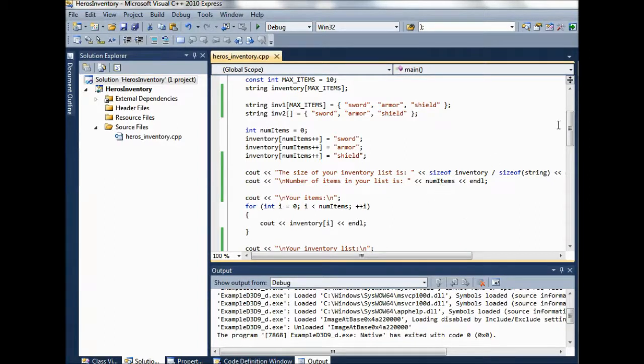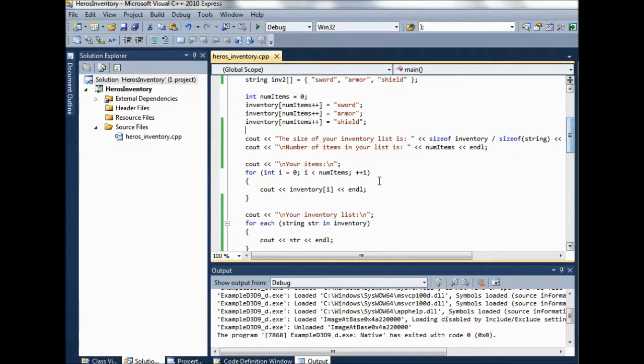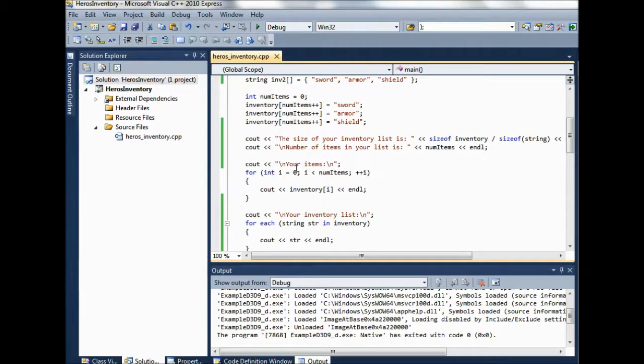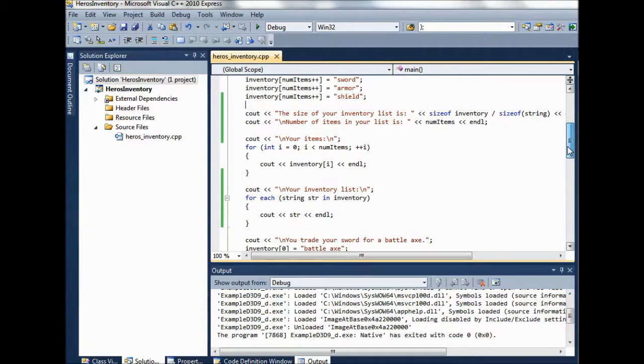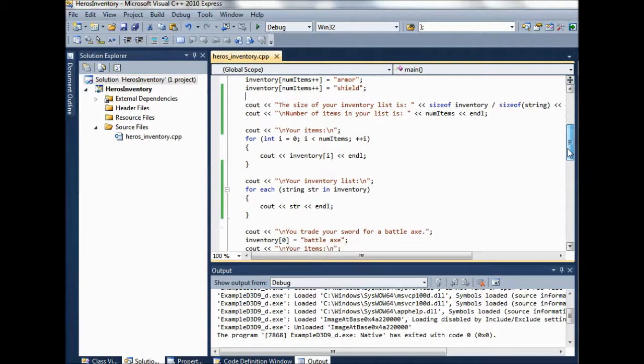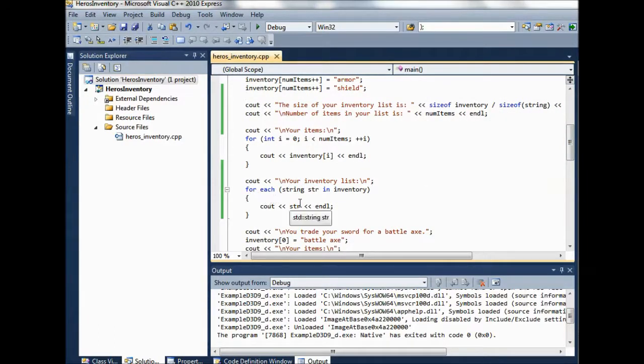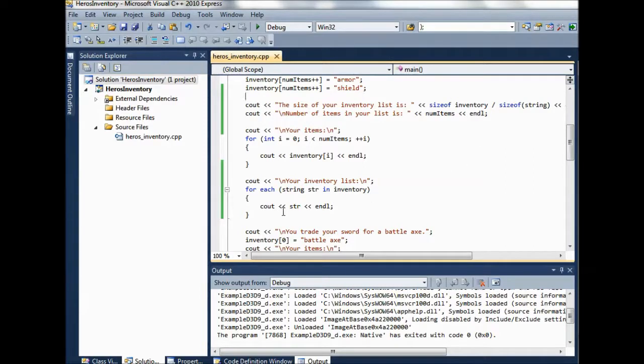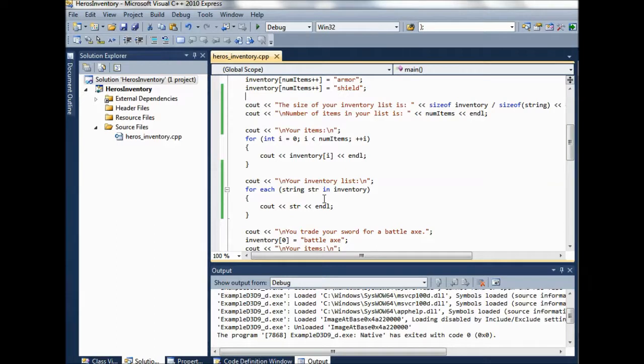Then we can go through and use this num items variable that we've been using to go through all the items in the array. Another thing we could do in the last video, I talked about for each, you could use your for each. So this is a nice way of getting around having to do this size of business and trying to remember how that works.